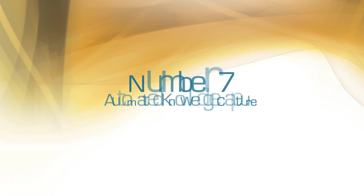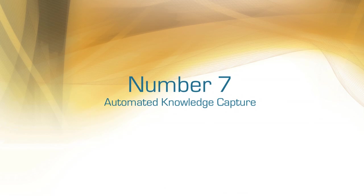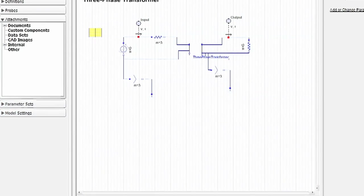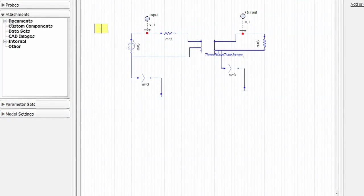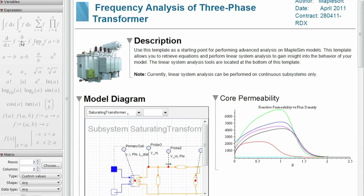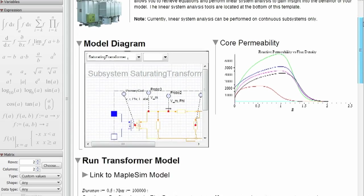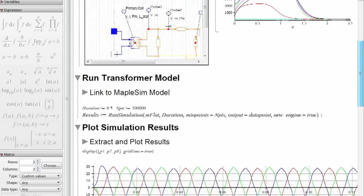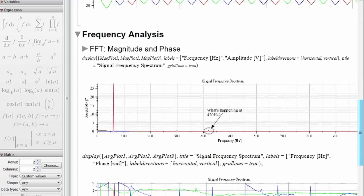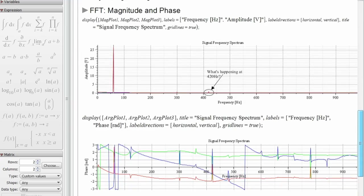Number seven: automated knowledge capture. There's more to your project than the final results, and more to your MapleSim project file than just the model. You can easily integrate models, simulation results, analyses, reports, custom components, descriptions, animations, data files, and more into a single project file.